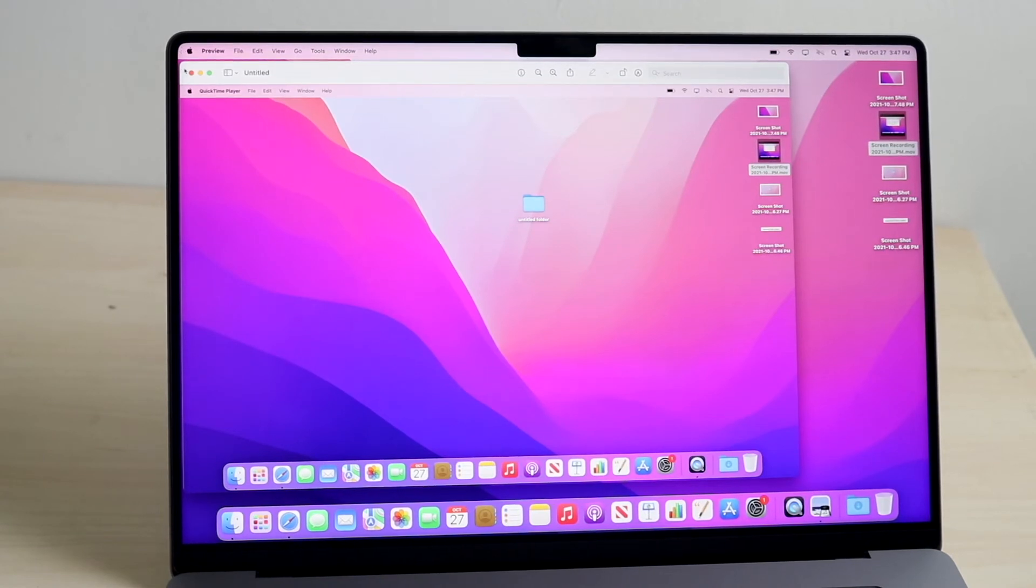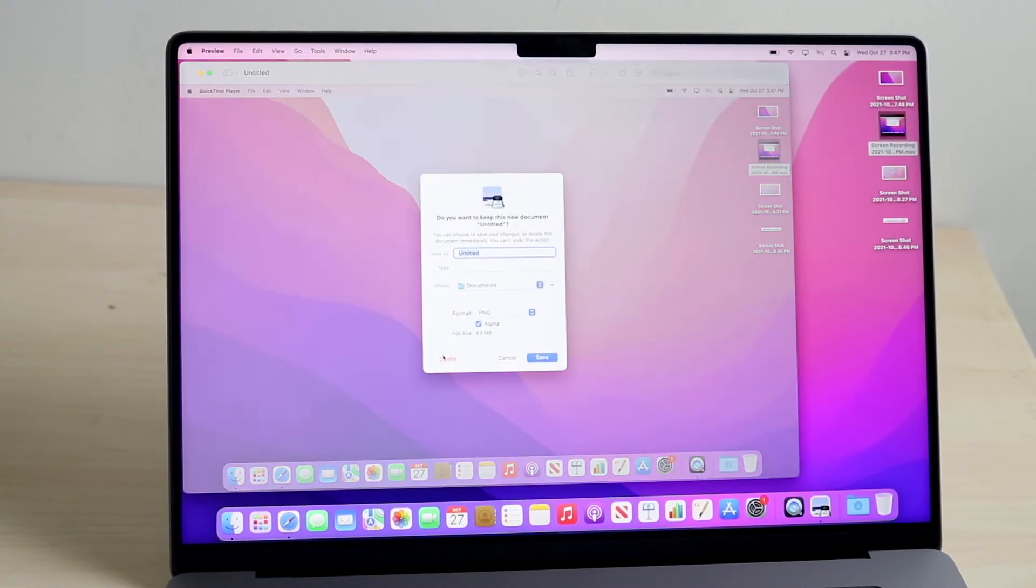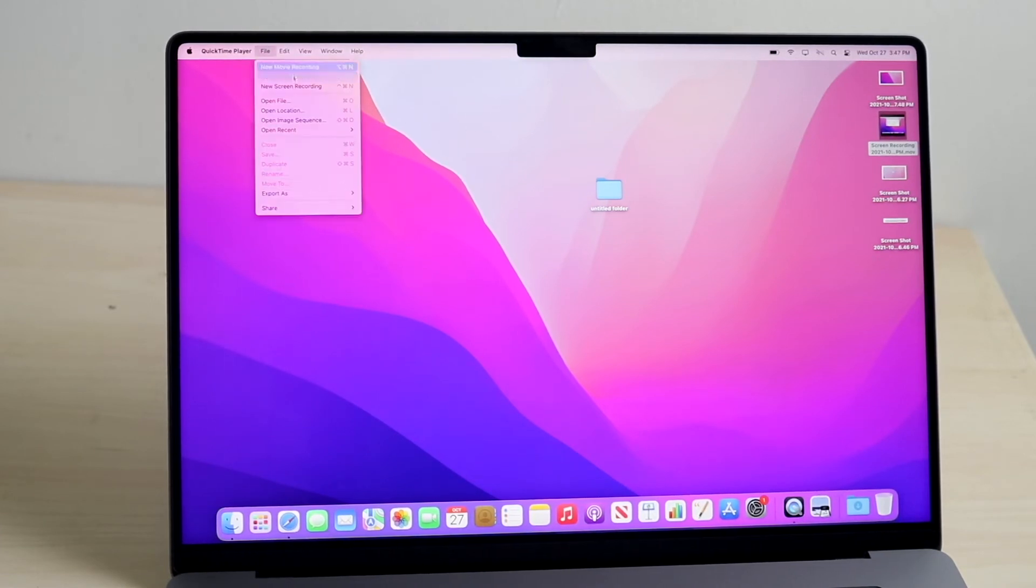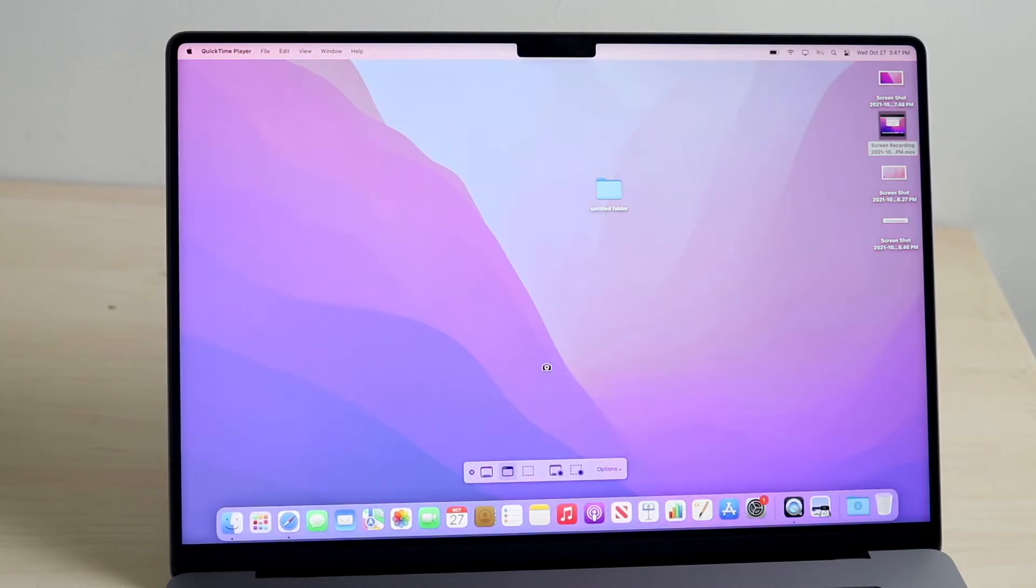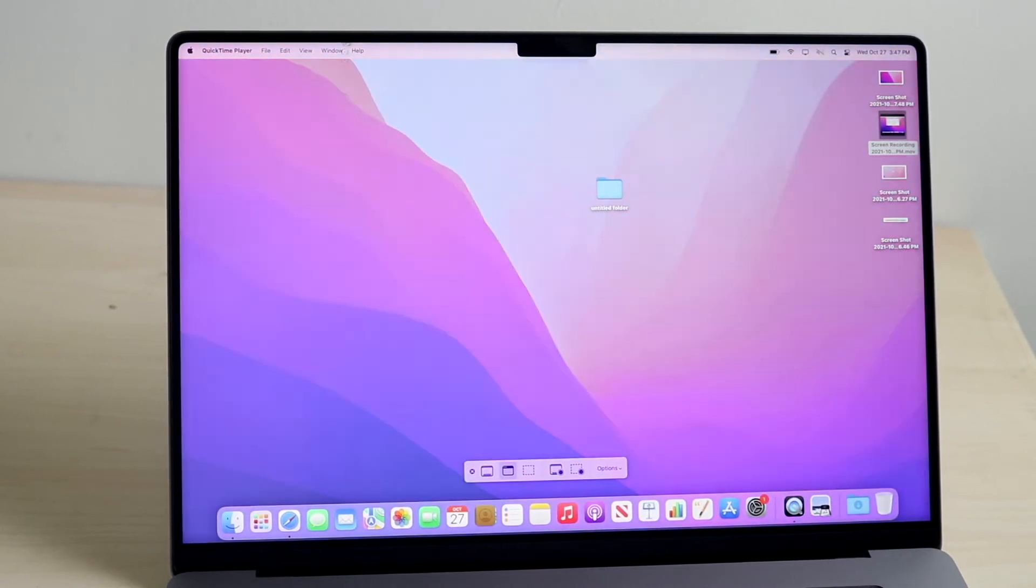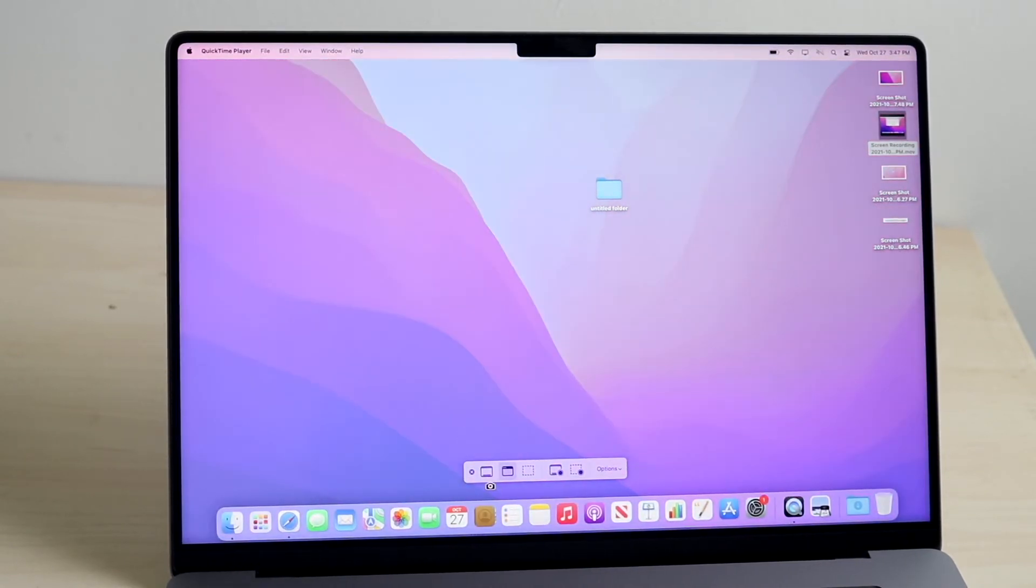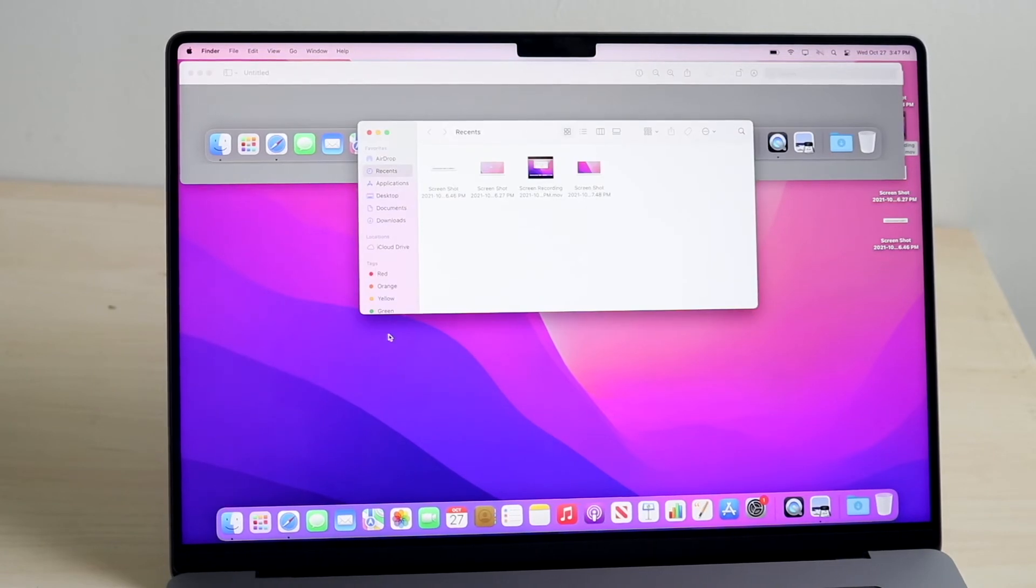Now the other thing we can do, if I exit out of here—you can save this if you want to, in this case I'll delete it—we can go back into QuickTime player, click File, click New Screen Recording, and we can do the same thing with just a portion of the display. So here I'll just screenshot this, I'll open up the finder app for an example.